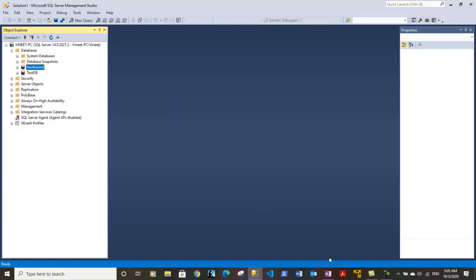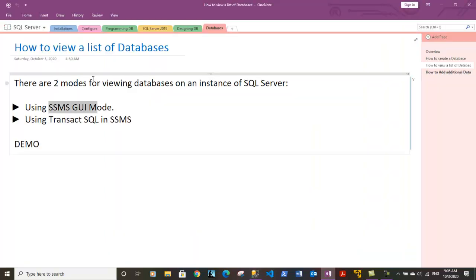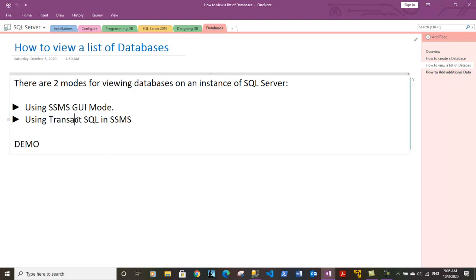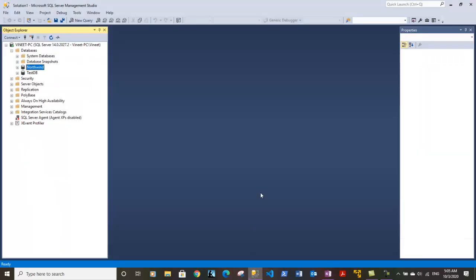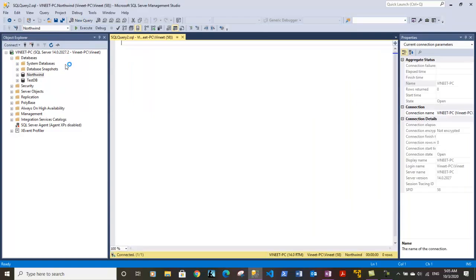Now let's go back to the notes. The other way we can also use Transact SQL or query language to determine how many databases are present in our system and which all databases are there. So let's go back to SQL Server. Let's click on new query. Now in order to view the databases you can type the following query. You may also type the query along with me if you want to practice it.